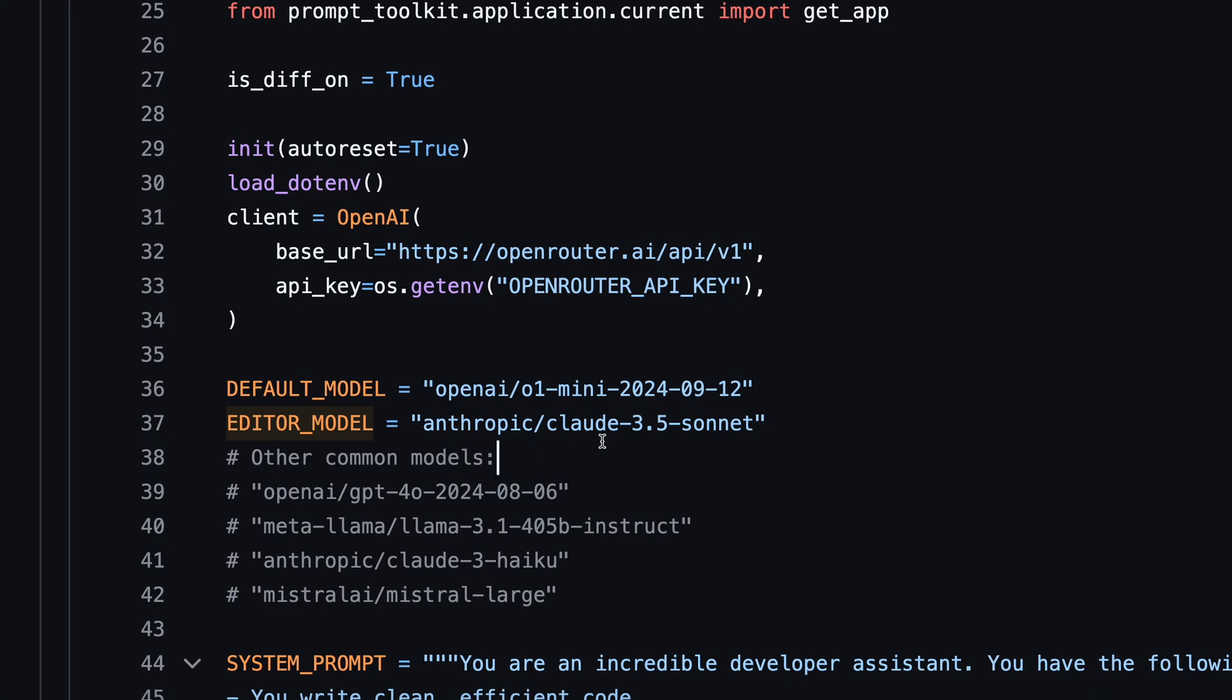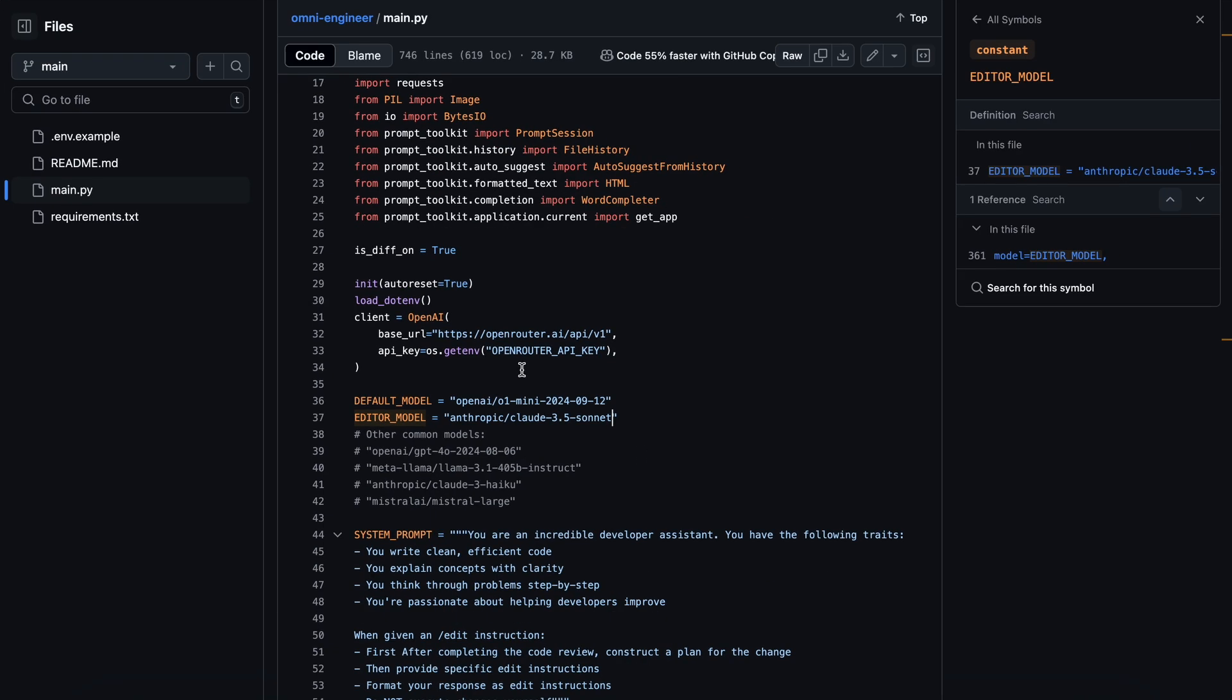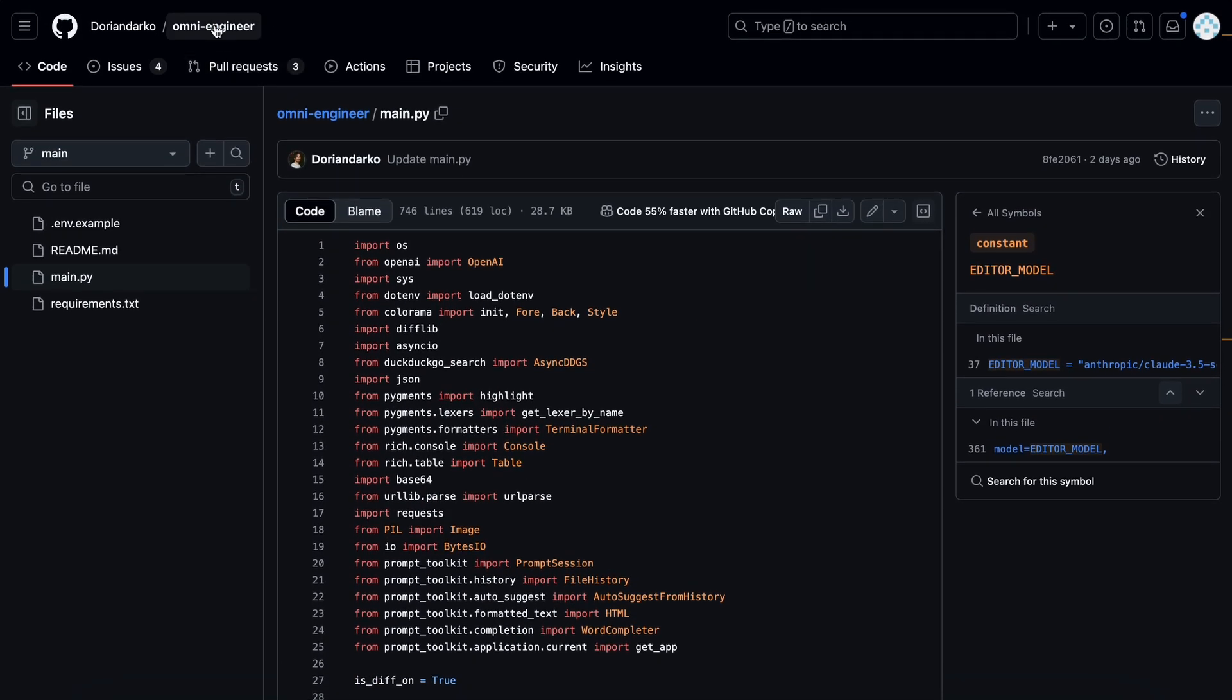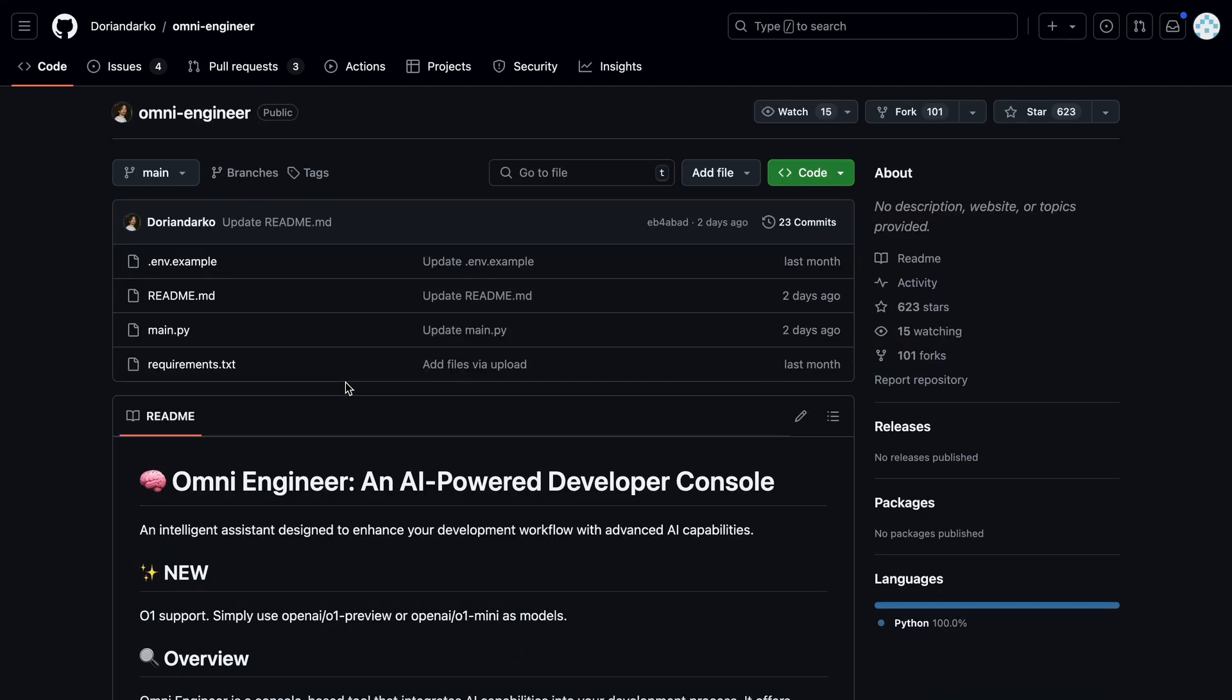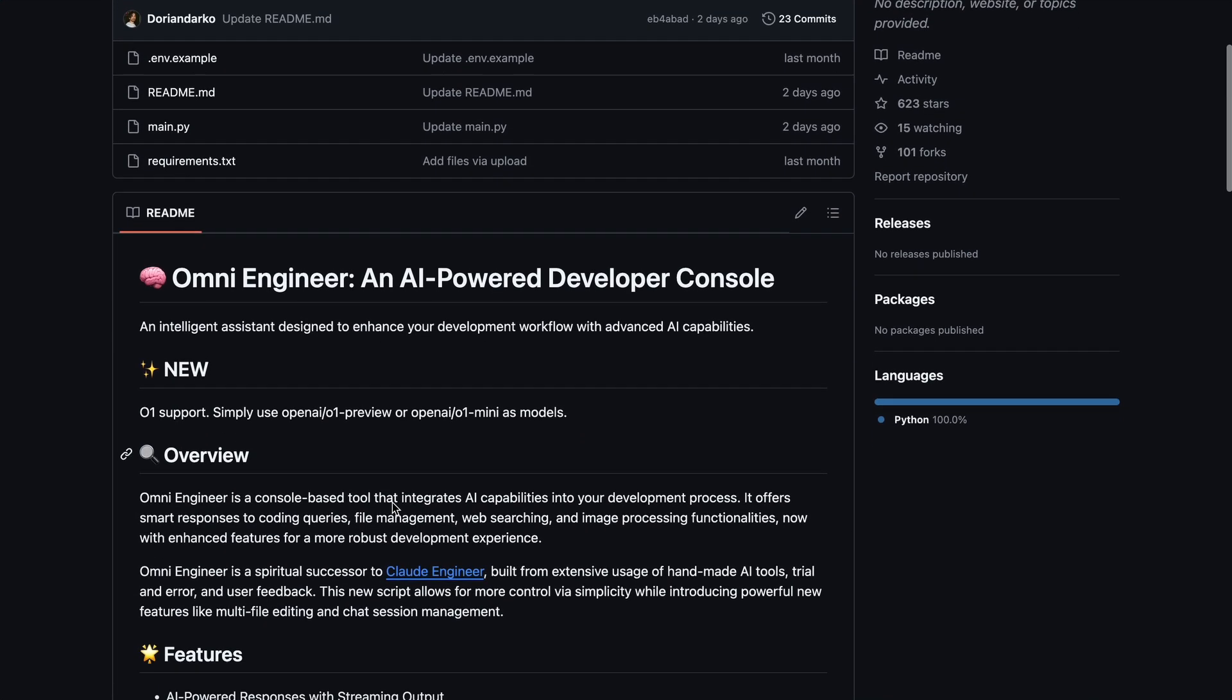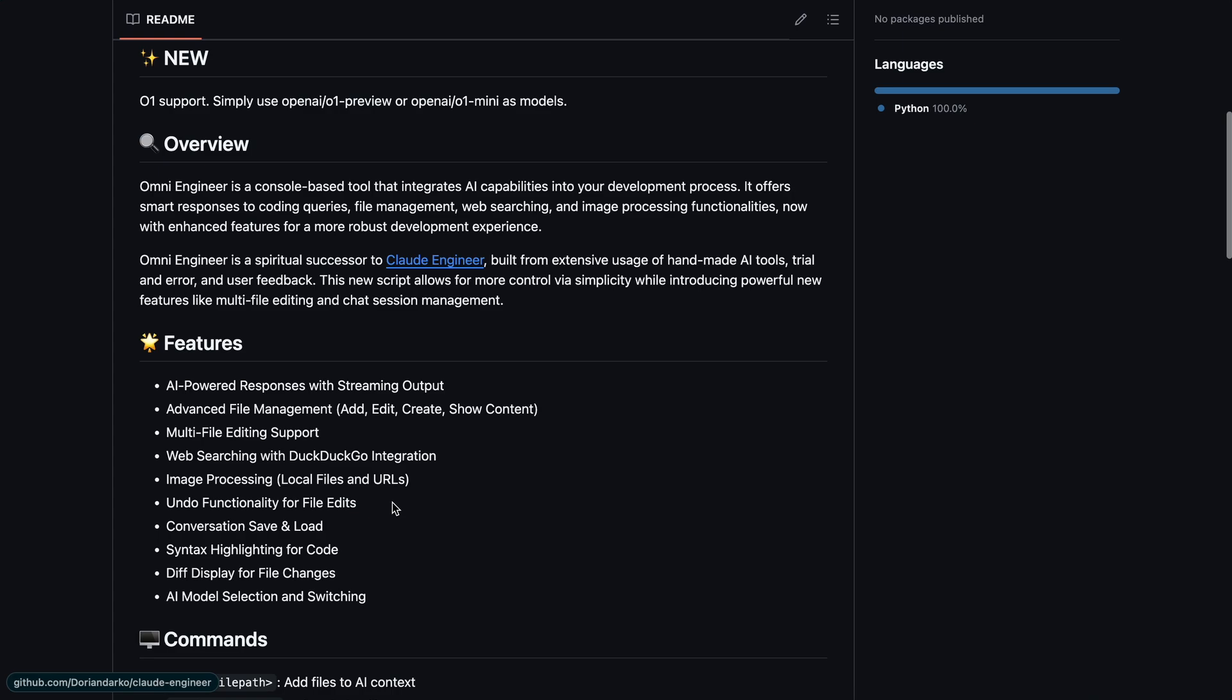O1 is great at reasoning and doing more in-depth planning, while Claude tends to be better at generating code. So this combination could be a really good option. We'll see how that plays out. Also, OpenRouter has updated their limits to about 150 requests per O1 model per day, which is just amazing.